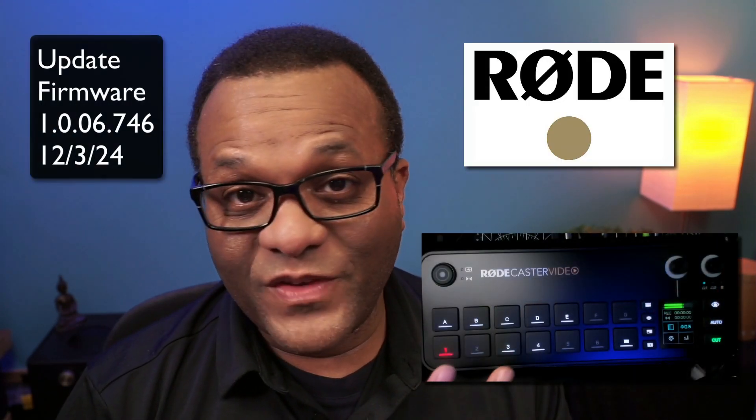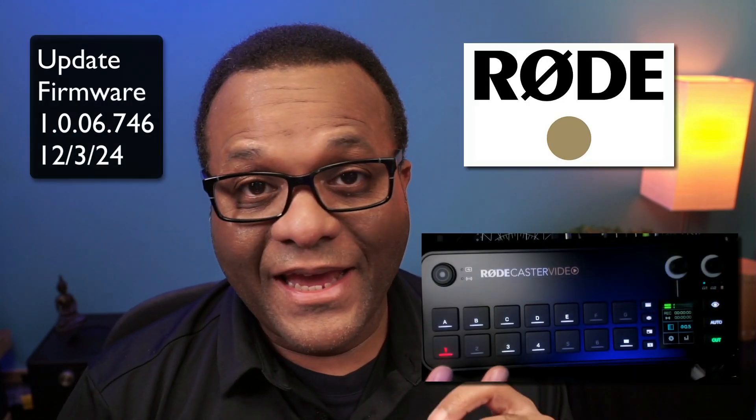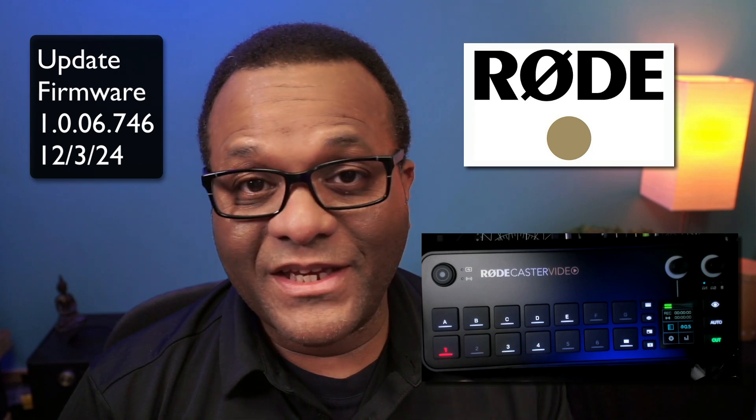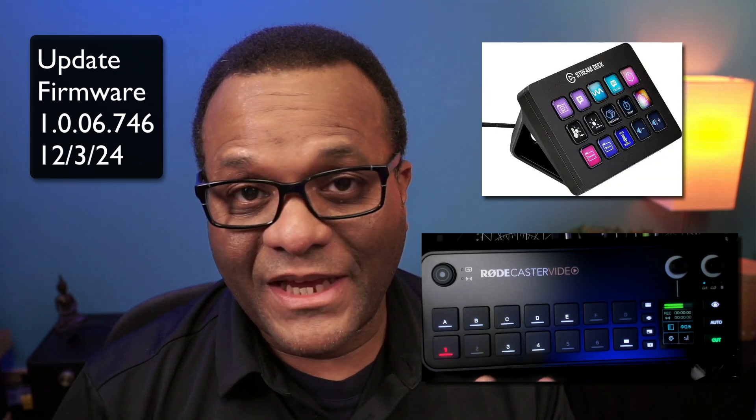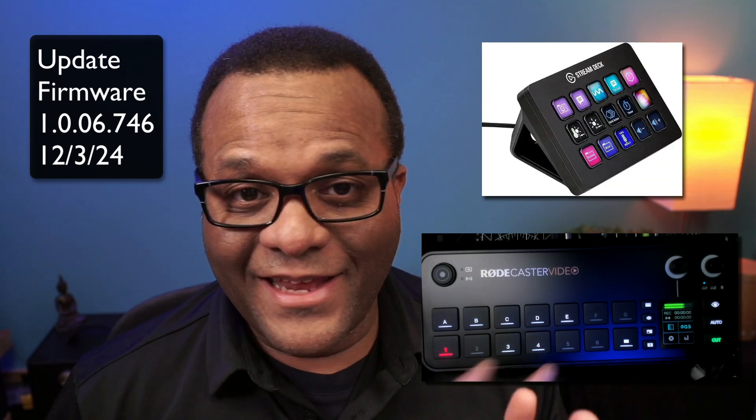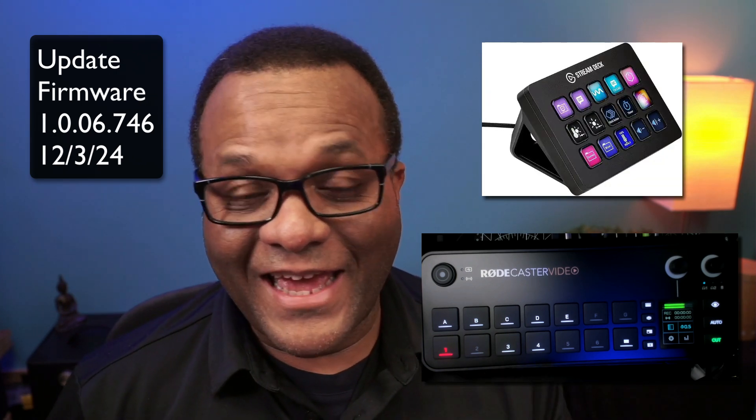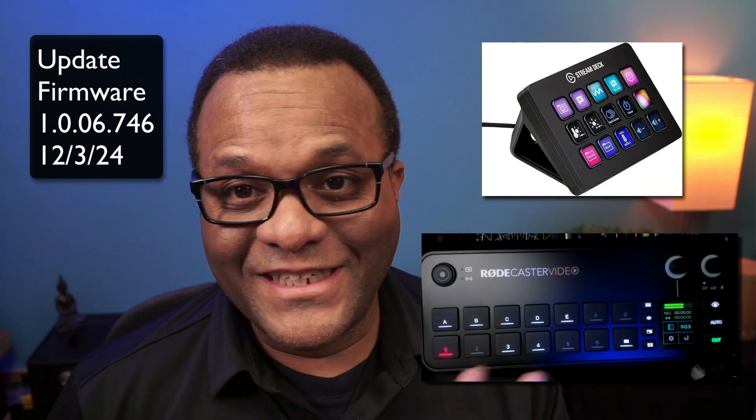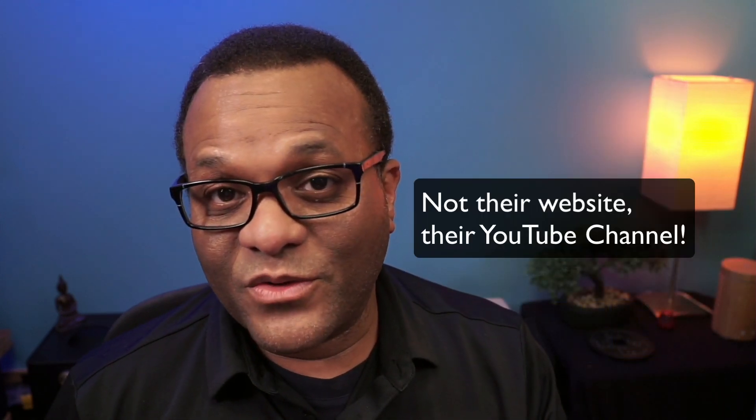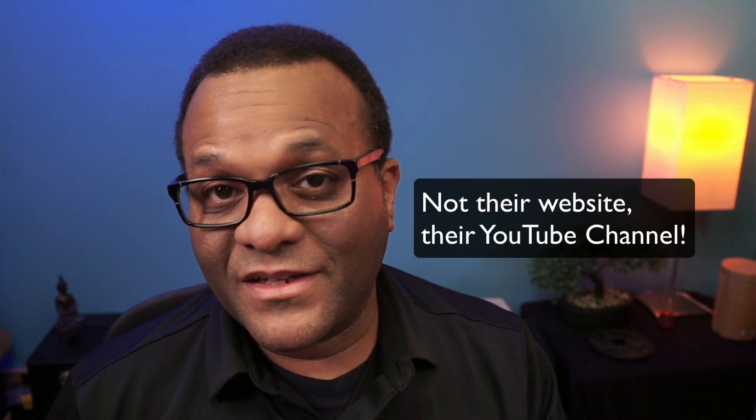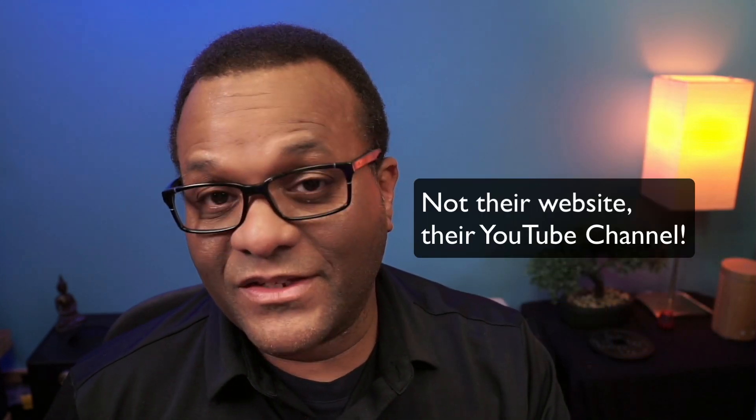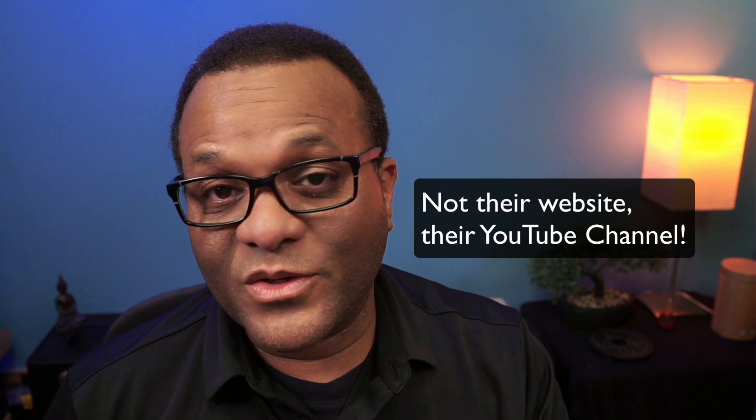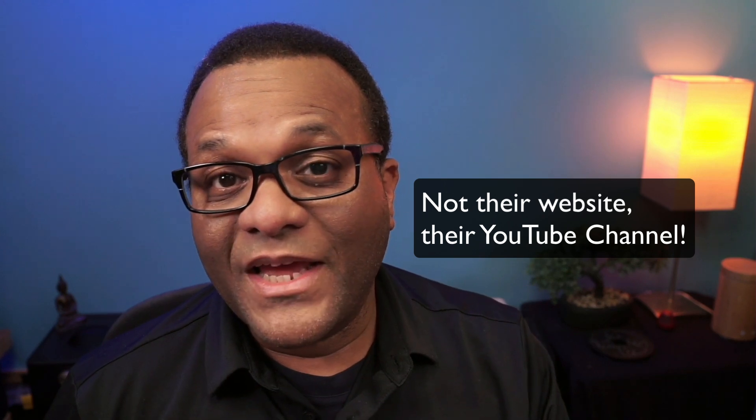Rode just released an update to the Rodecaster video and it now includes plugins for the Stream Deck, and that is a huge deal, at least for me it is. If you want the details just go to the Rode website, the link is in the description below, but there's something that they didn't discuss that I wanted to talk about.